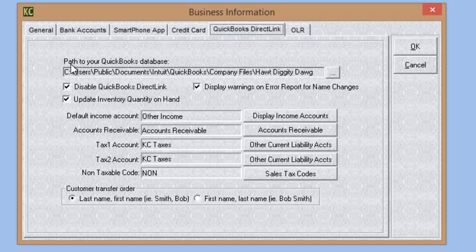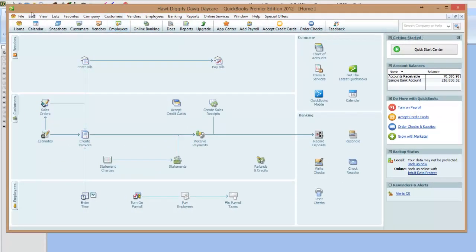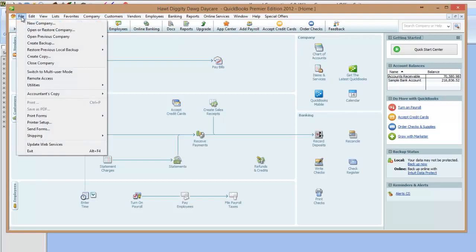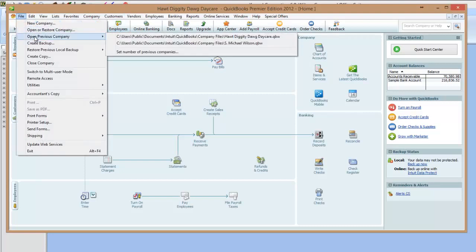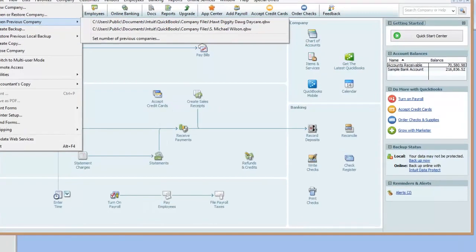First you need to direct the path to the QuickBooks database. You can confirm this path by going into your QuickBooks program, selecting File, and going to Open Previous Company. The last two or three companies you've opened in QuickBooks should show their paths here. Simply find the one that reflects the database for your company that you want Kennel Connection to connect to. Jot down the path — in this case for Hot Diggity Dog — and then go back to Kennel Connection.